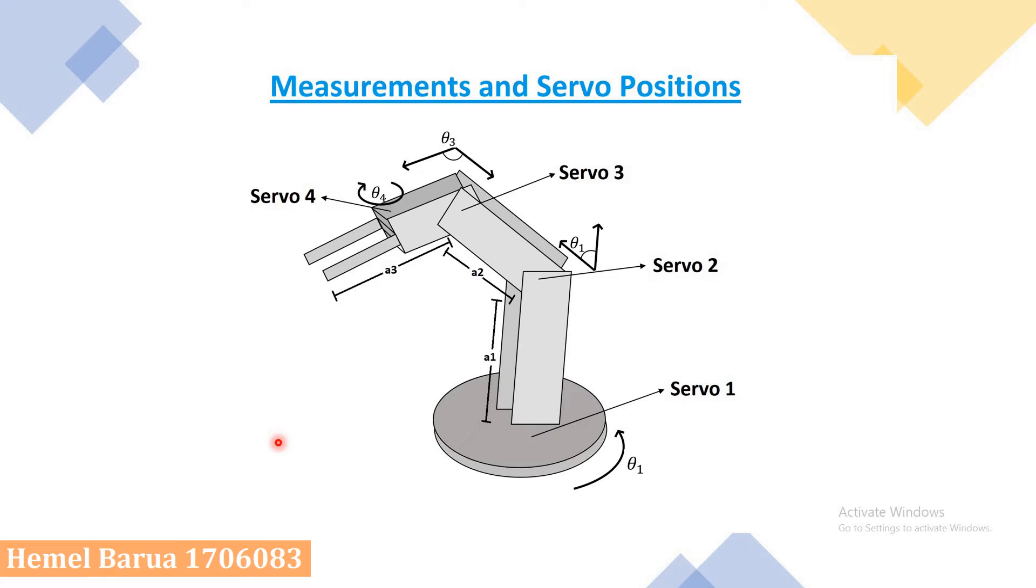We have used four servo motors in our robotic arm. First servo motor is at the base, second servo motor is at the shoulder, third servo motor is at the elbow, and fourth servo motor is at the wrist.